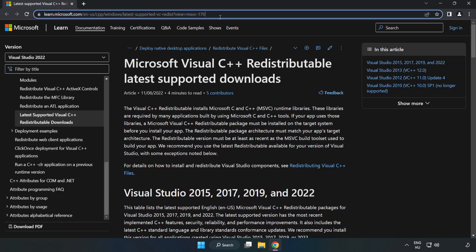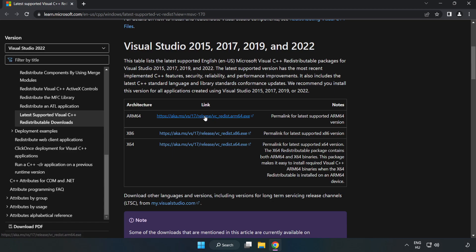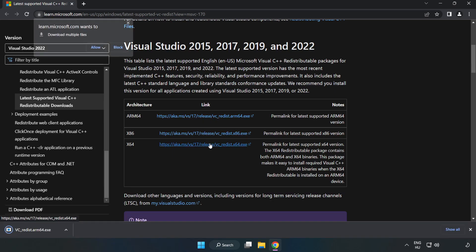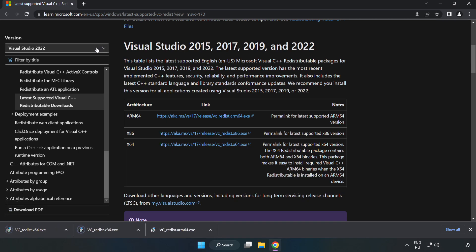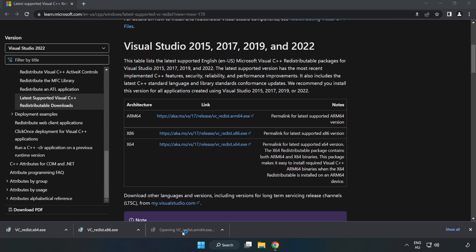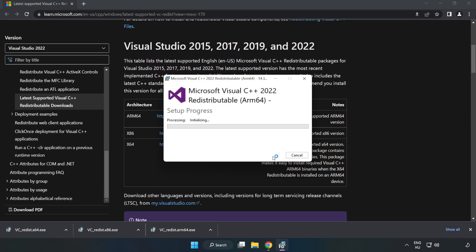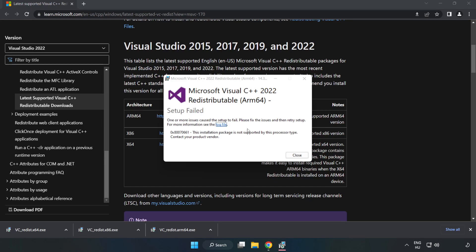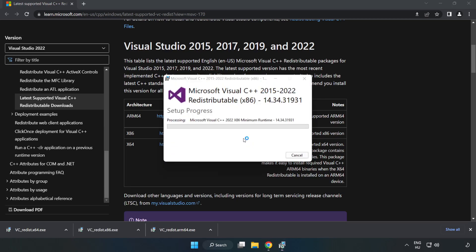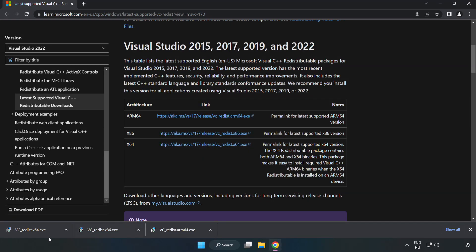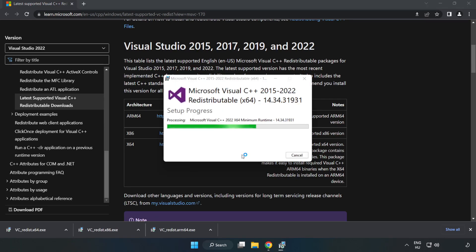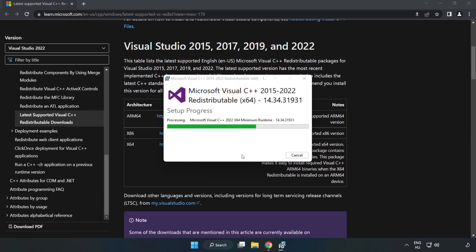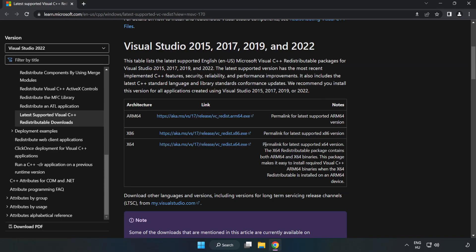Go to the website, link in the description. Download three files and install the downloaded file. Click I agree to the license terms and conditions and click Install. If it fails to install, no problem. Repeat for the other files. Click Close and close the internet browser.